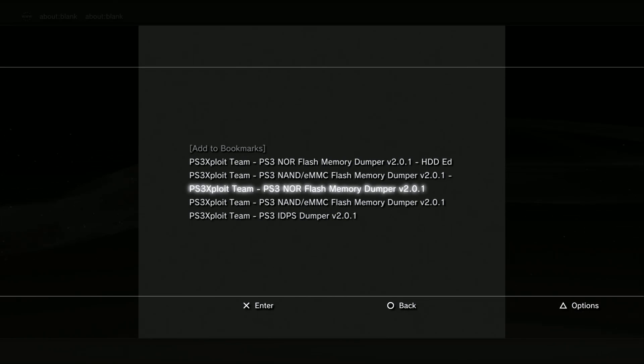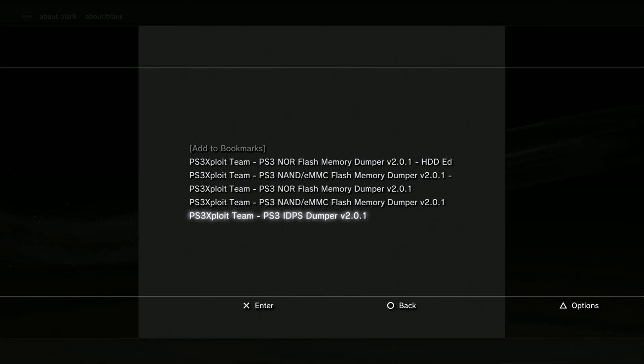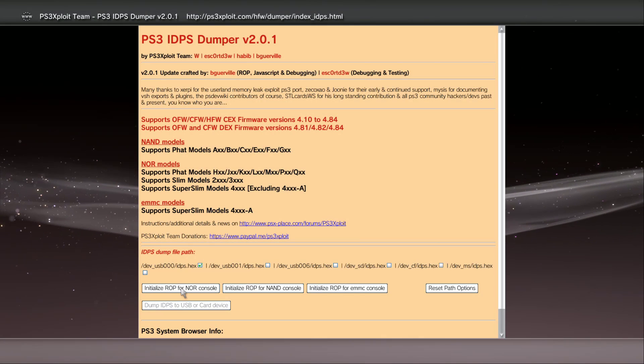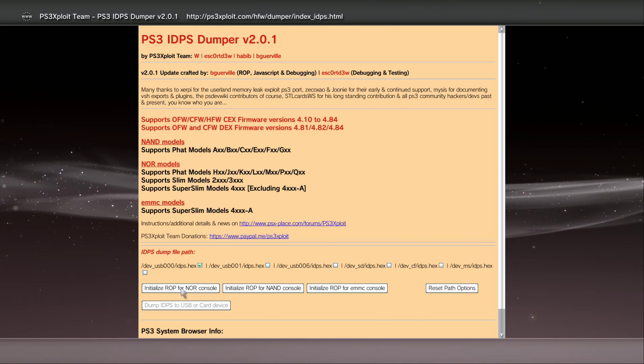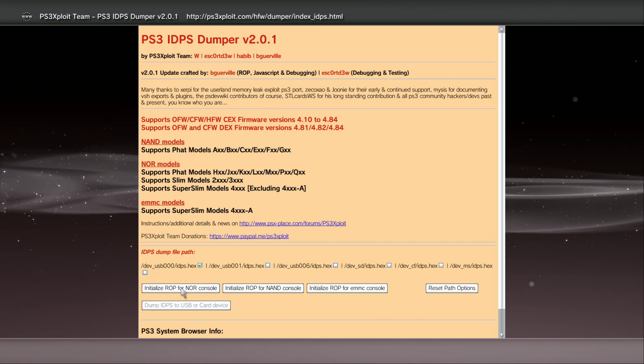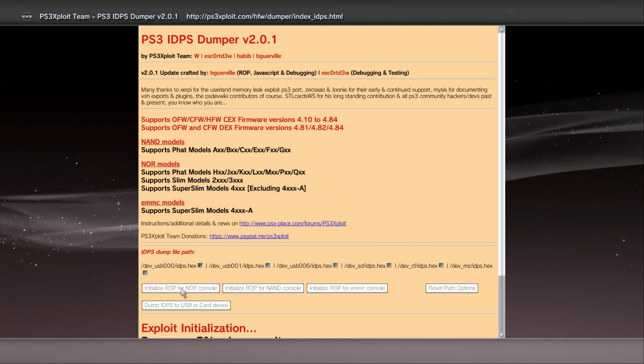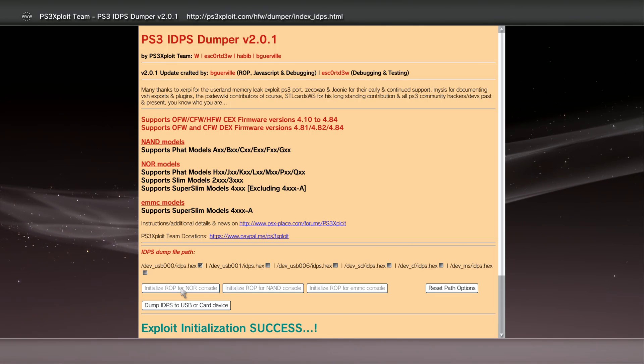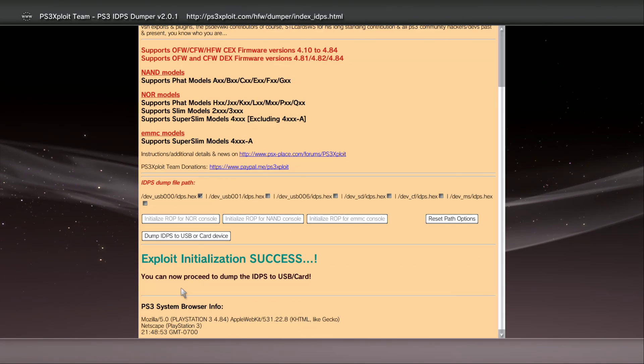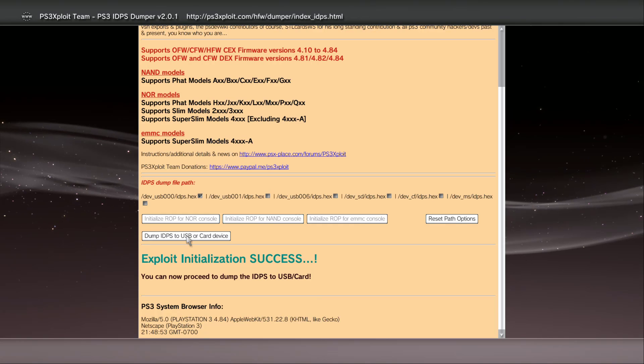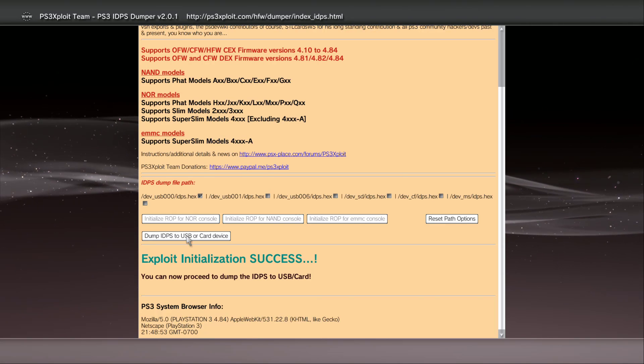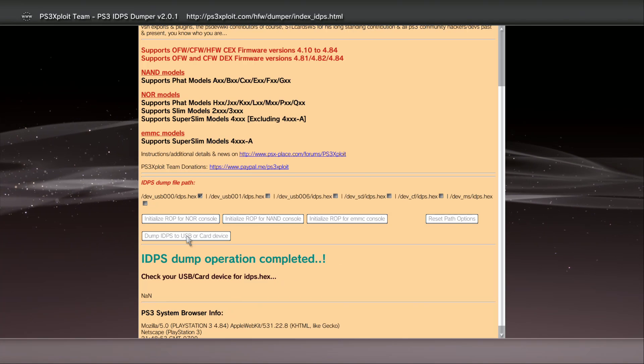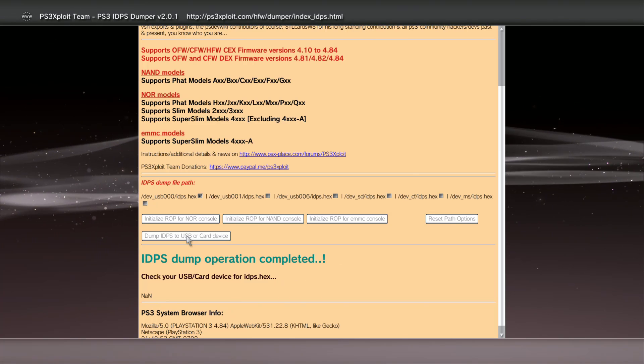I'm just going to dump my IDPS just to show you guys. Right here all I have to do is click on initialize NOR. As you guys can see we got a success immediately. It was pretty fast. Now I can dump my IDPS to my USB stick and that's it.